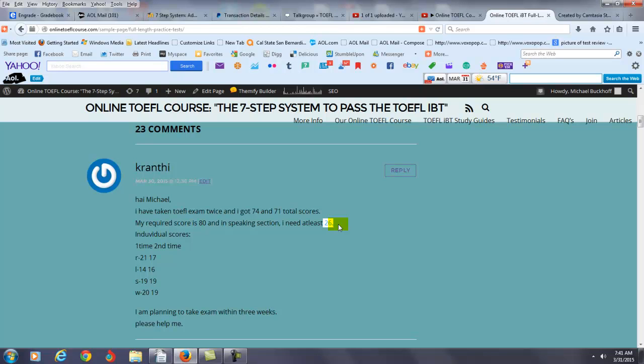I mean, if you're lucky, you can do this maybe in three to six months. I'm being honest with you. I have one of my students - his score was 23 to 24 points in the speaking. It took him a whole year before he got 26. 26 on the speaking is really high. It's not easy. Your score right now Kranty is 19 points in the speaking.